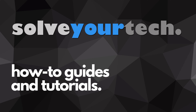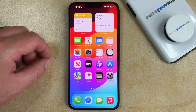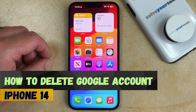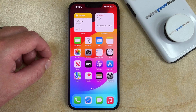SolveYourTech.com, your source for how-to guides and tutorials. Welcome to our video about how to delete a Google account from an iPhone 14. If this guide helps you out, then please consider subscribing and liking this video.